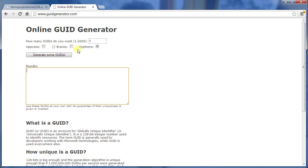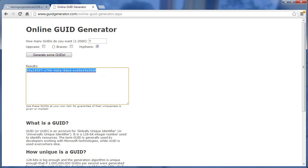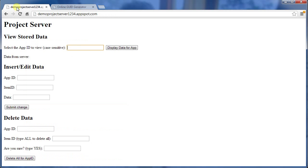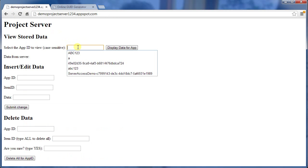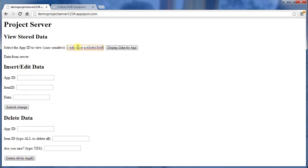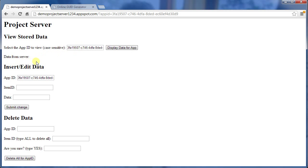So I'm going to generate just one GUID here, and I'll use that. I'll put this into my field. And we see here it's now showing us all the data associated with that GUID, of which there is nothing. Which is as expected, because we haven't used it before.